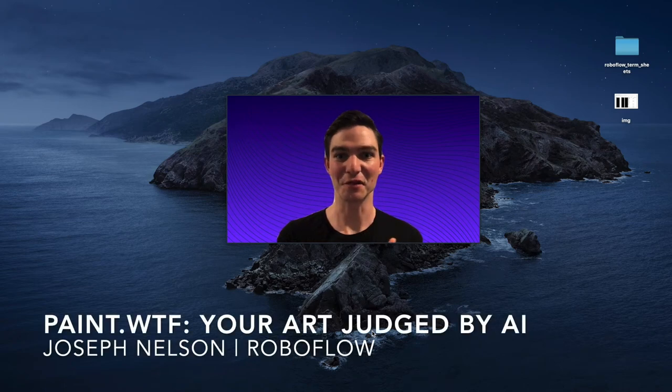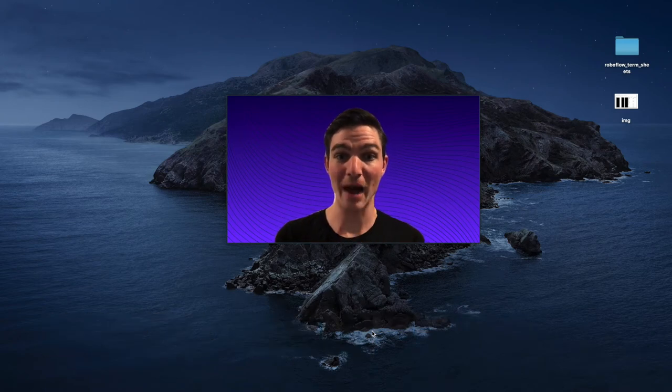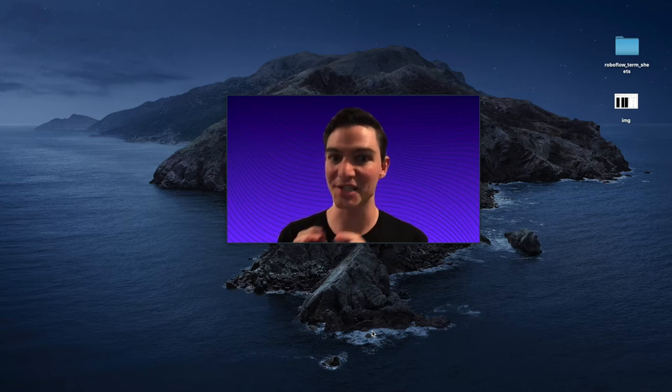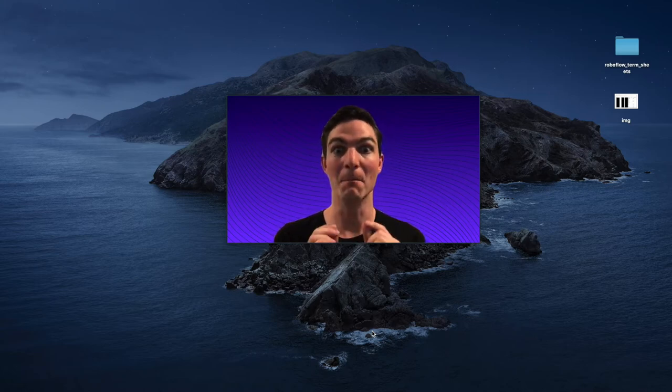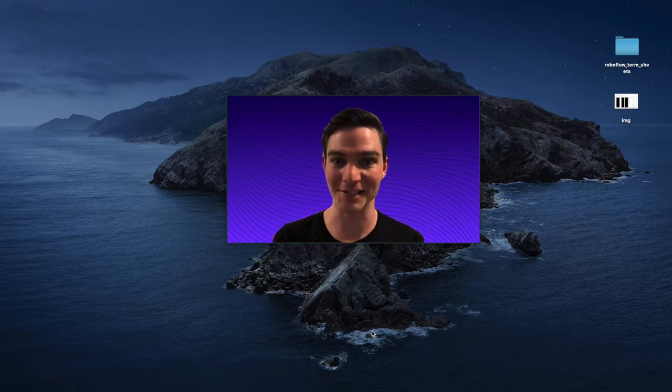Hey there, it's Joseph from Roboflow. Today I'm going to show you how we made paint.wtf, the world's most popular AI judged art competition.